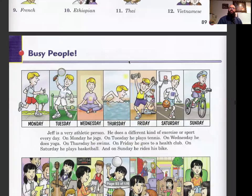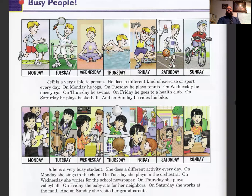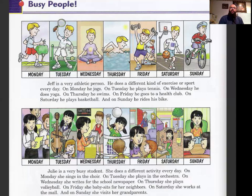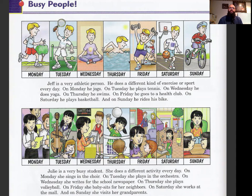Take a picture and let's continue on. Jeff is a very athletic person. He does a different kind of exercise or sport every day. On Monday he jogs, on Tuesday he plays tennis, on Wednesday he does yoga, on Thursday he swims, on Friday he goes to a health club, on Saturday he plays basketball, and on Sunday he rides his bike.